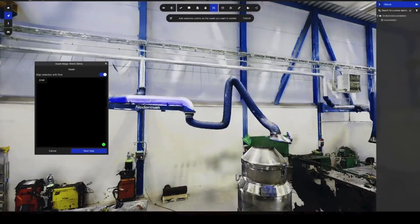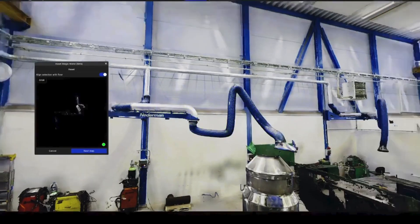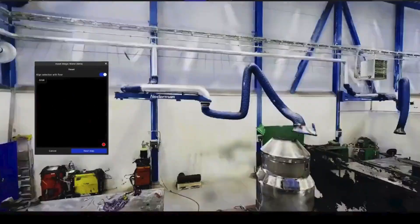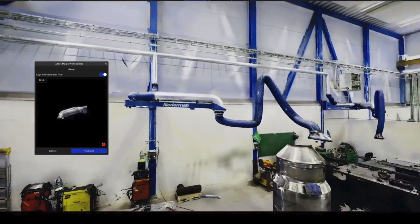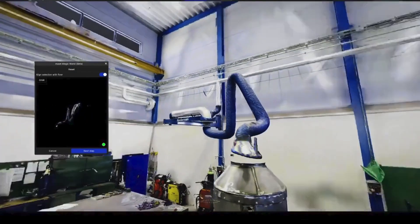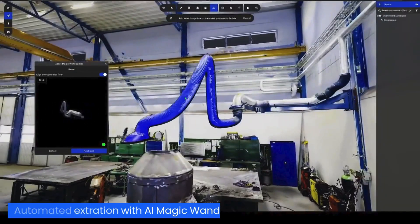Simply click on the asset you want to isolate and the AI tool will automatically extract the shape of the asset.